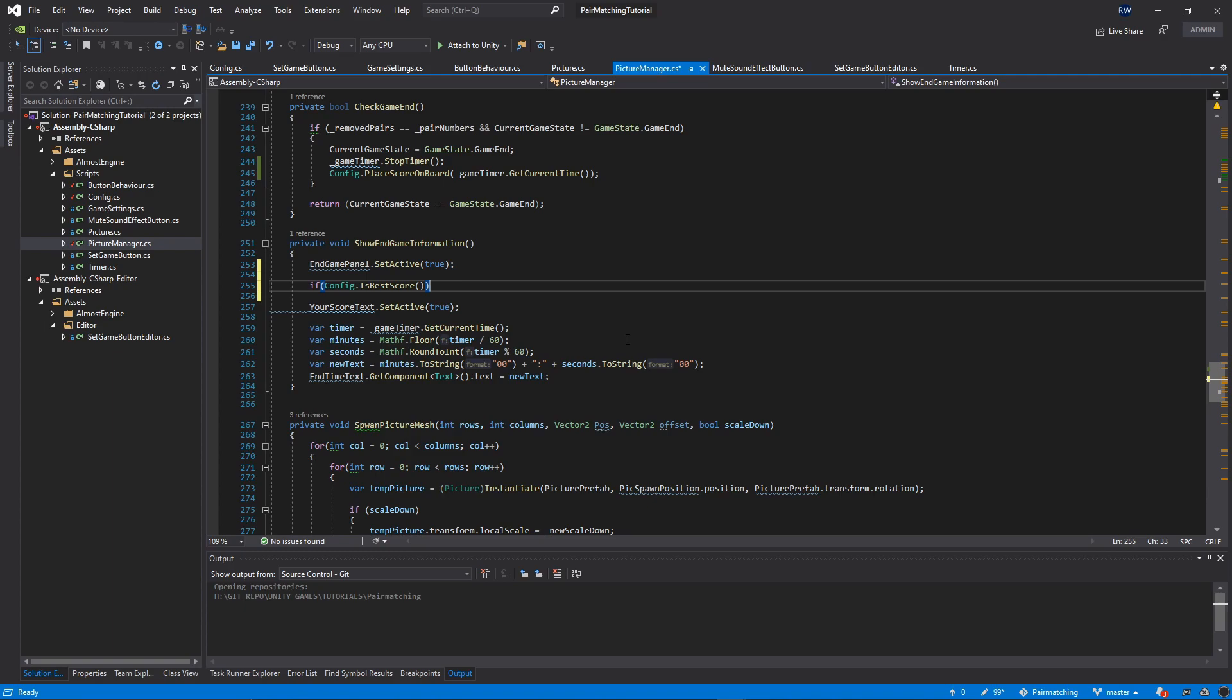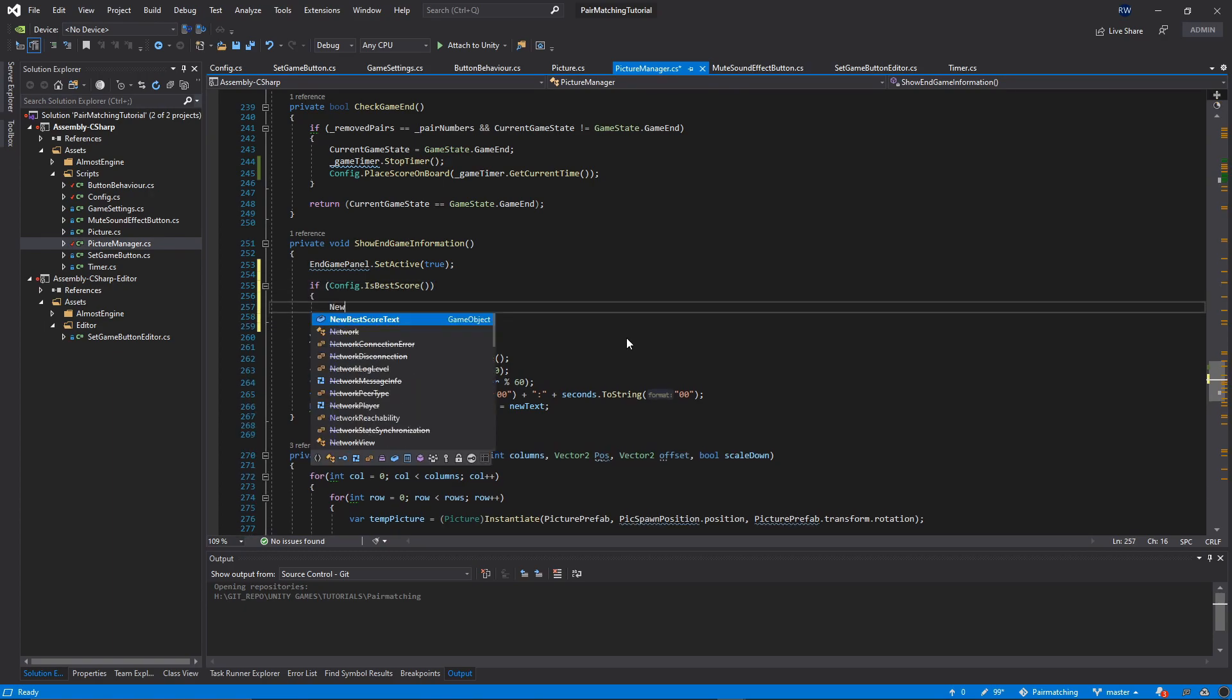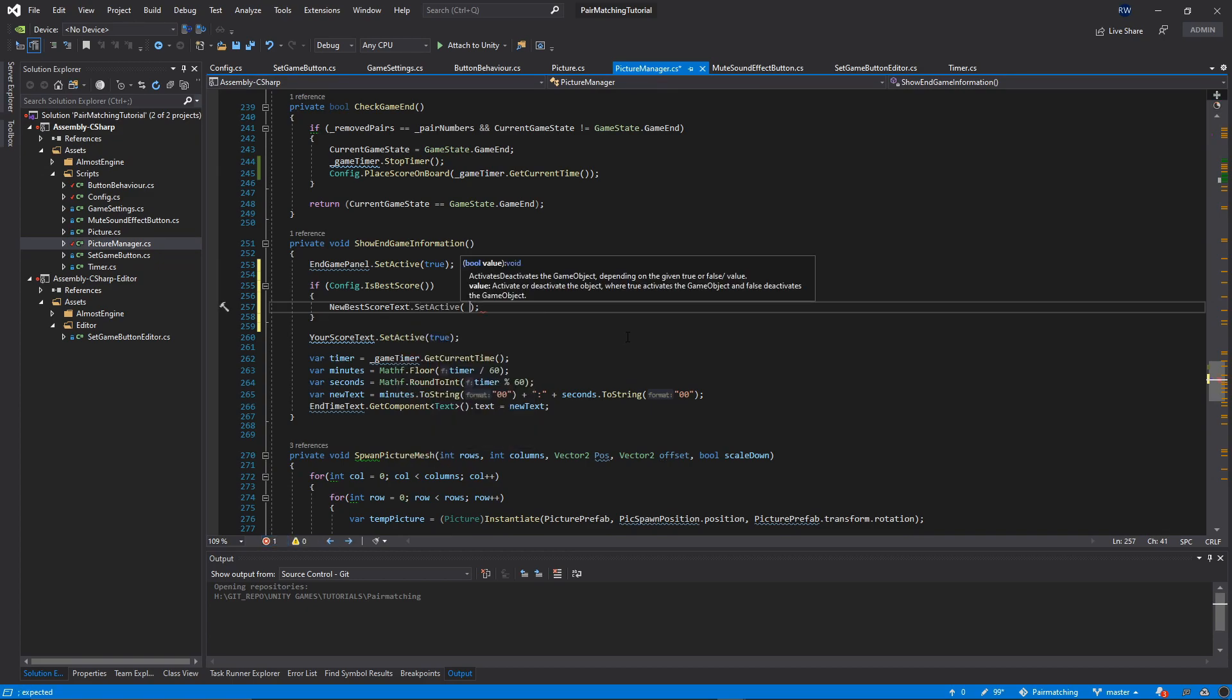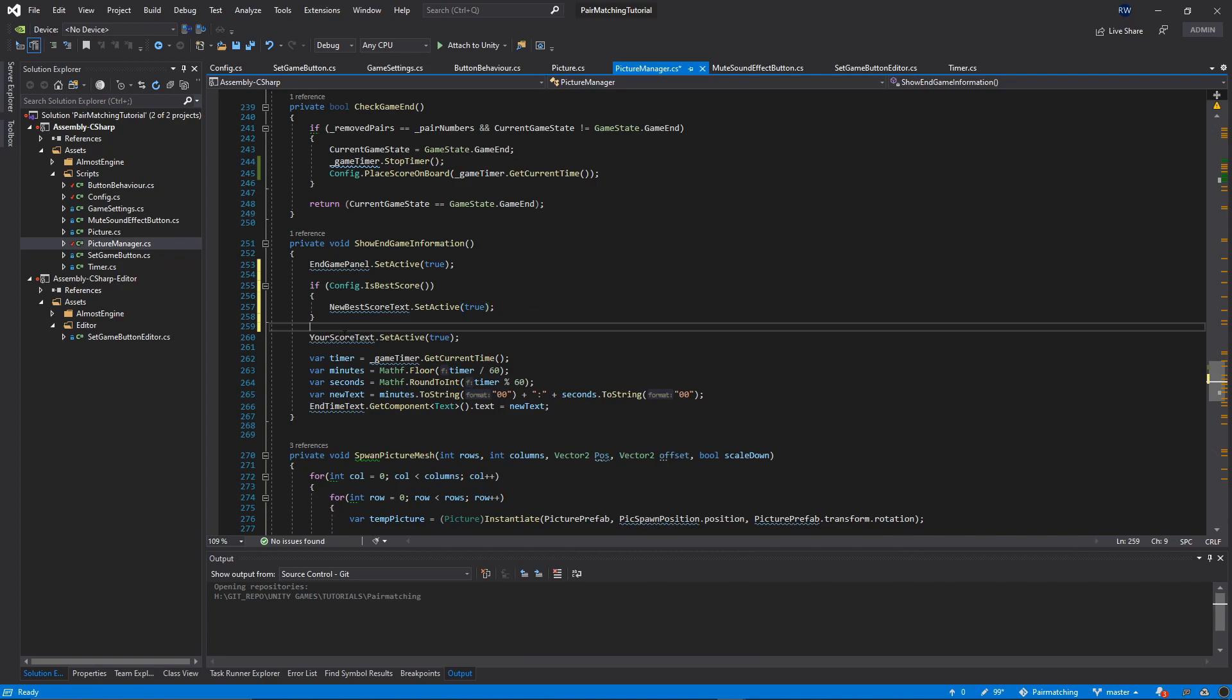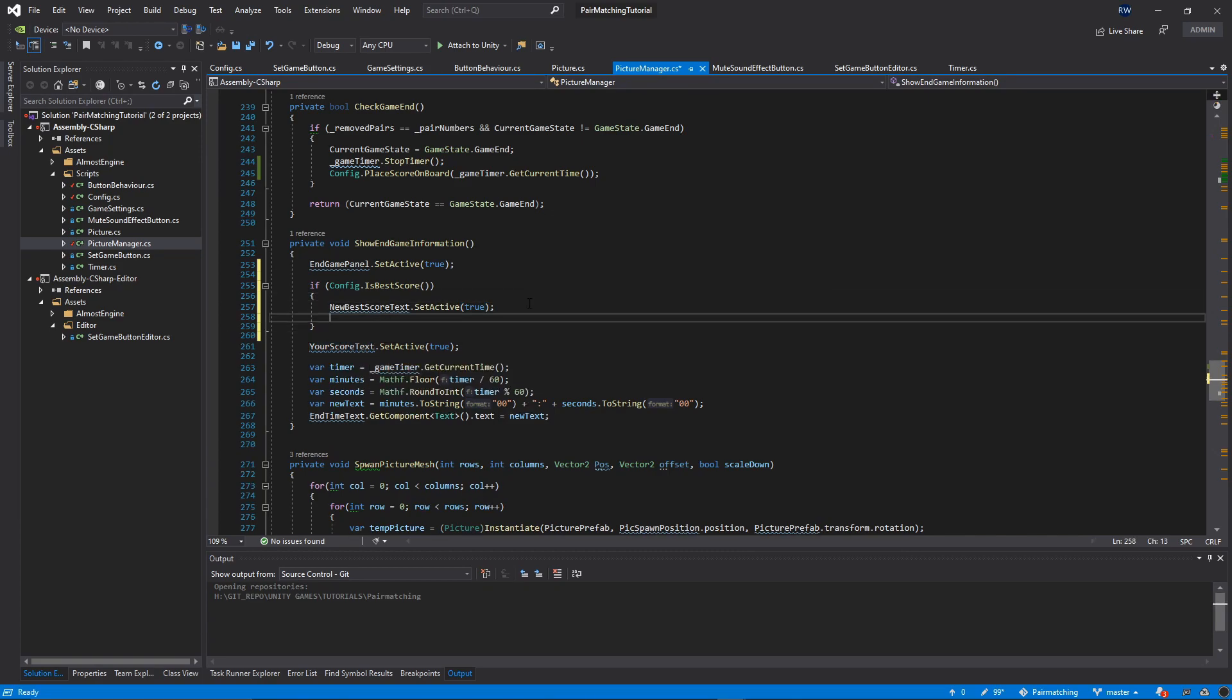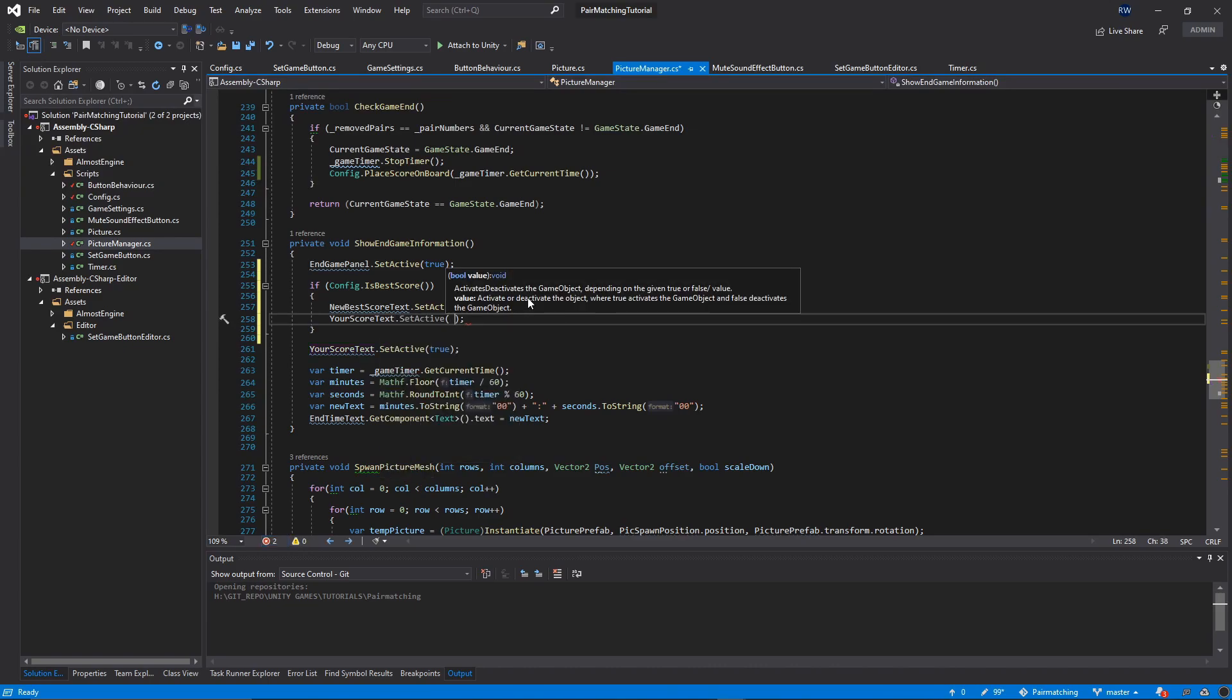If this is the best score, we're going to activate the new best score text with SetActive true, and then your score text SetActive will be false.